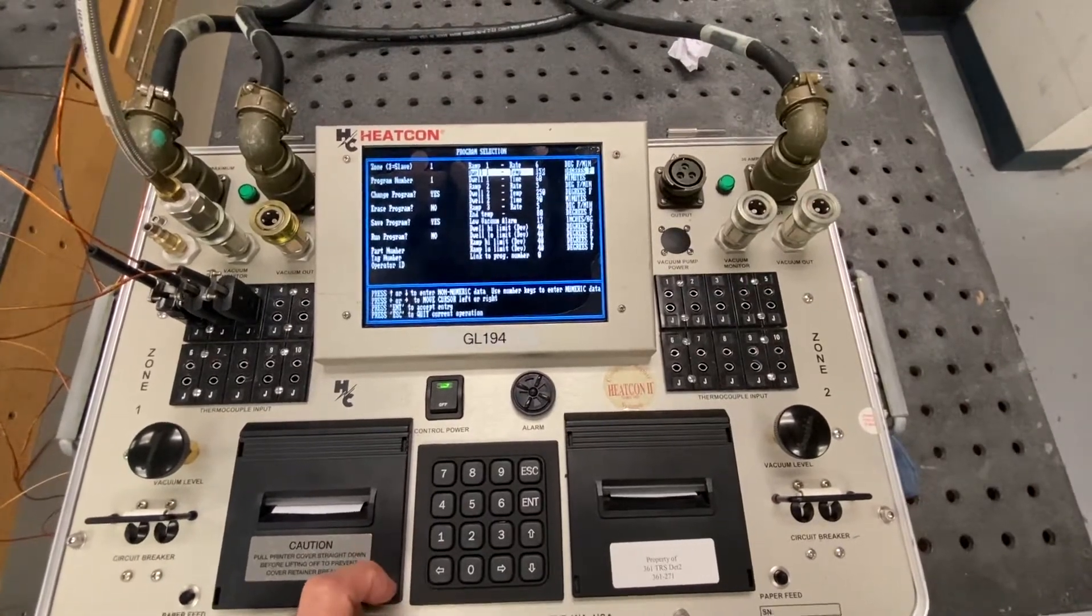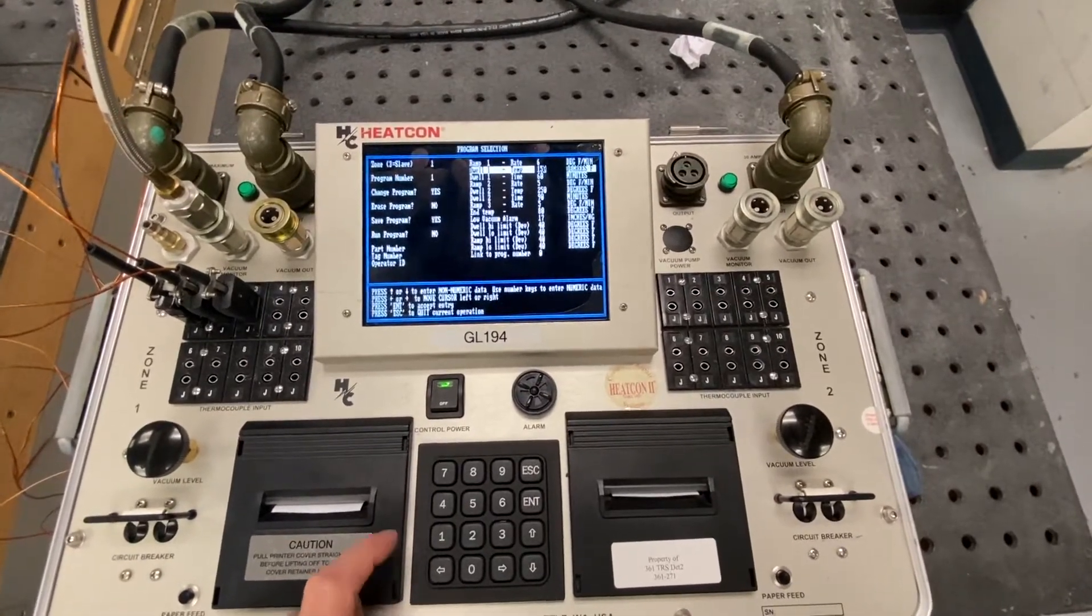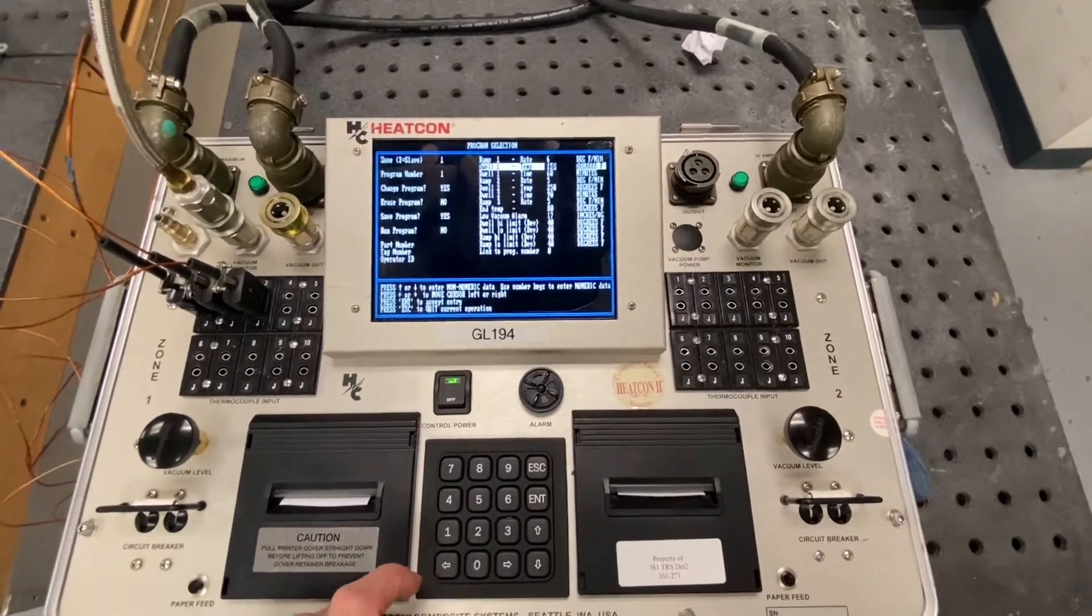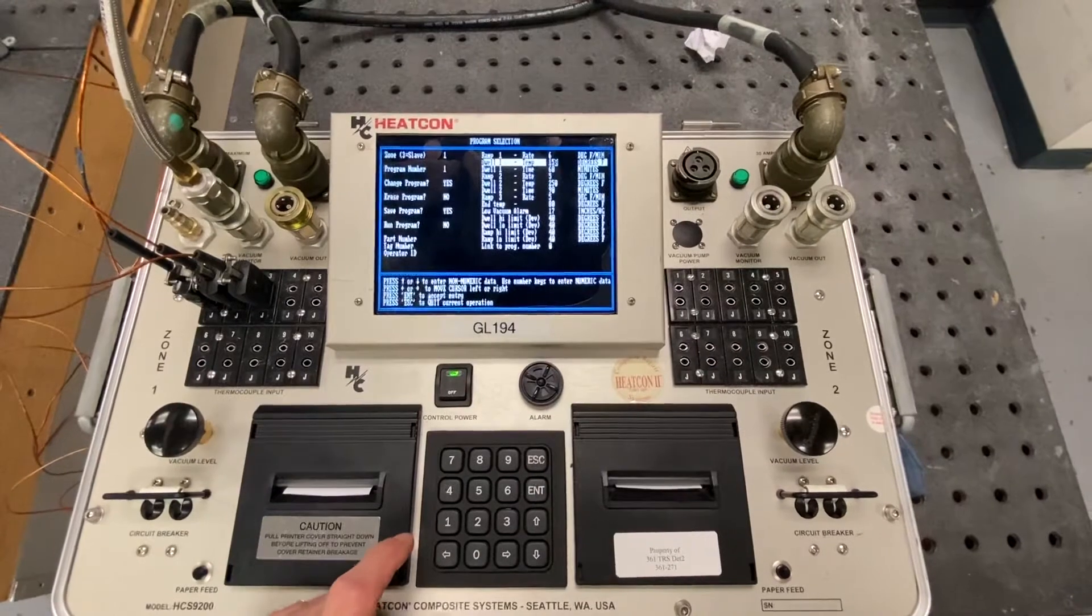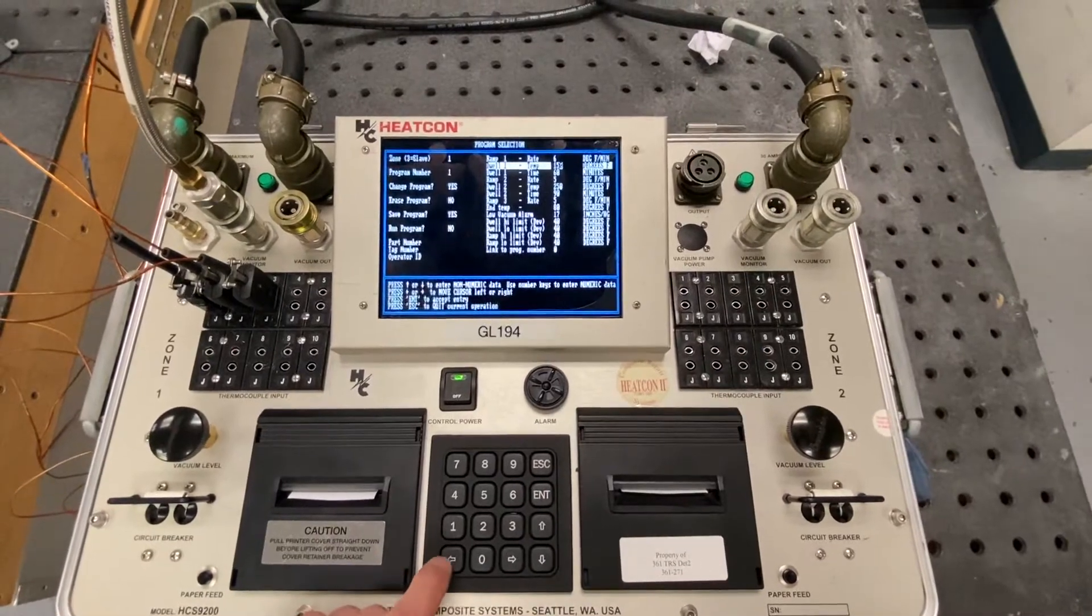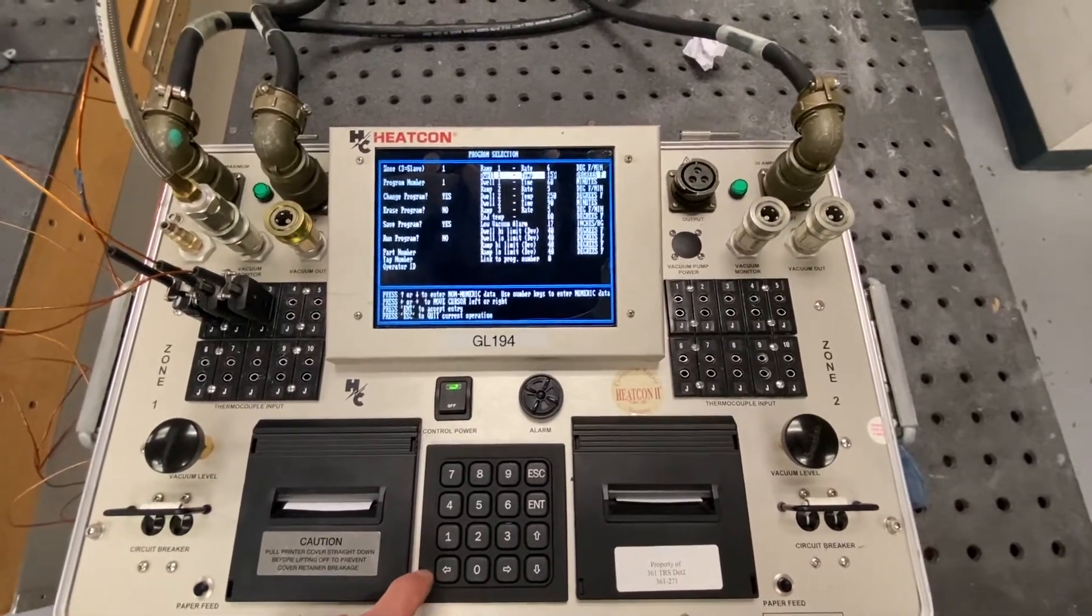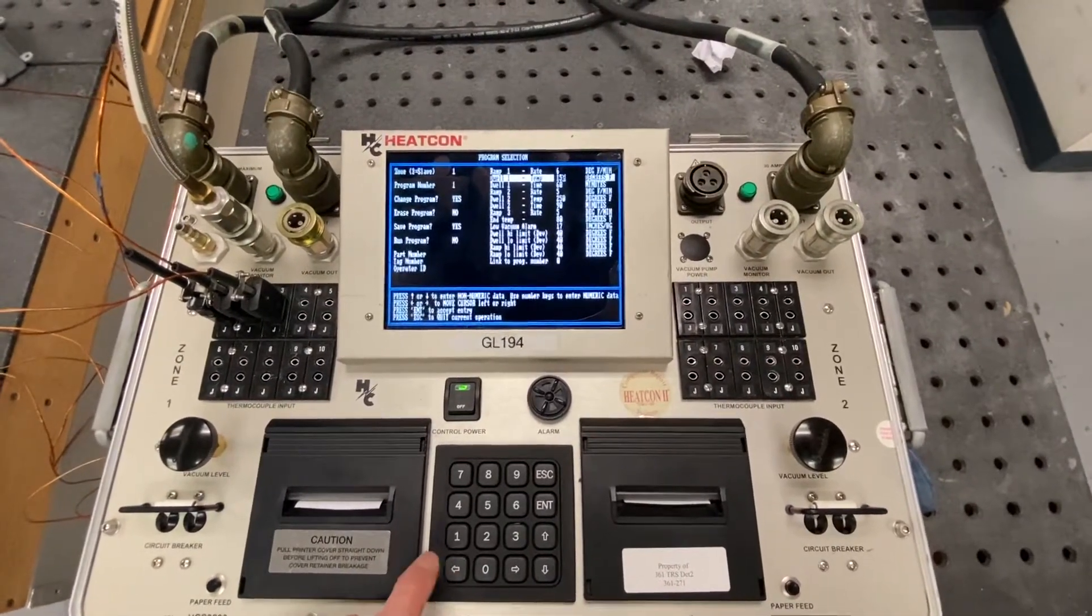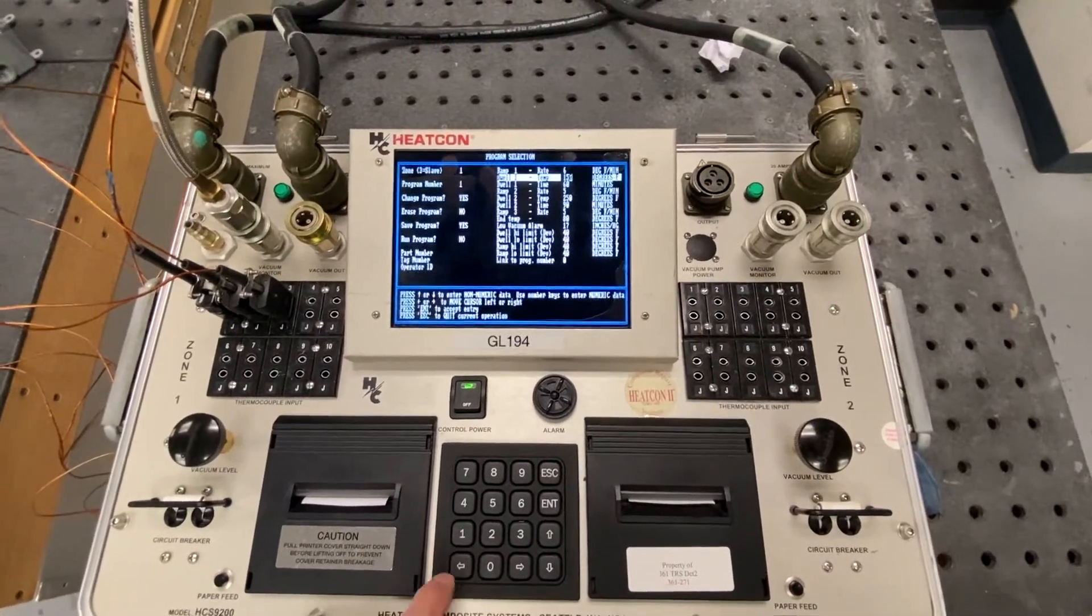So I'm just going to come up with some numbers here just to go through the process of changing. So temp 2, we're going to change it to 175. I'm sorry, temp 1.